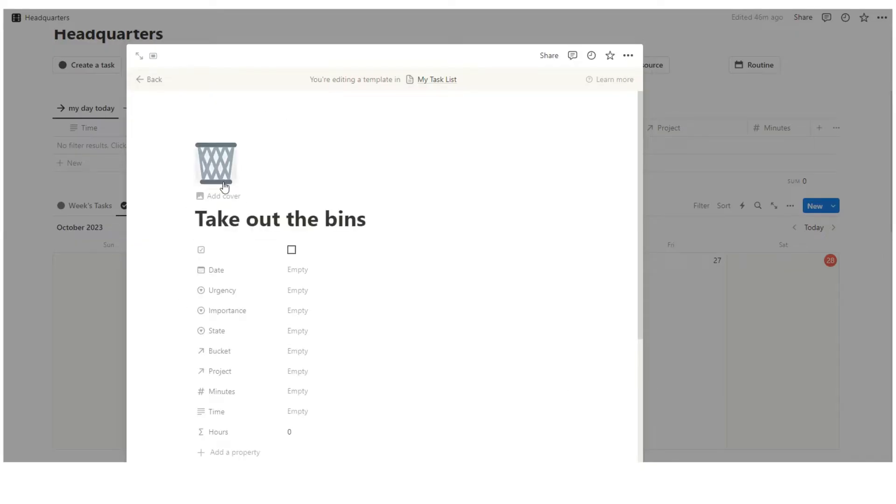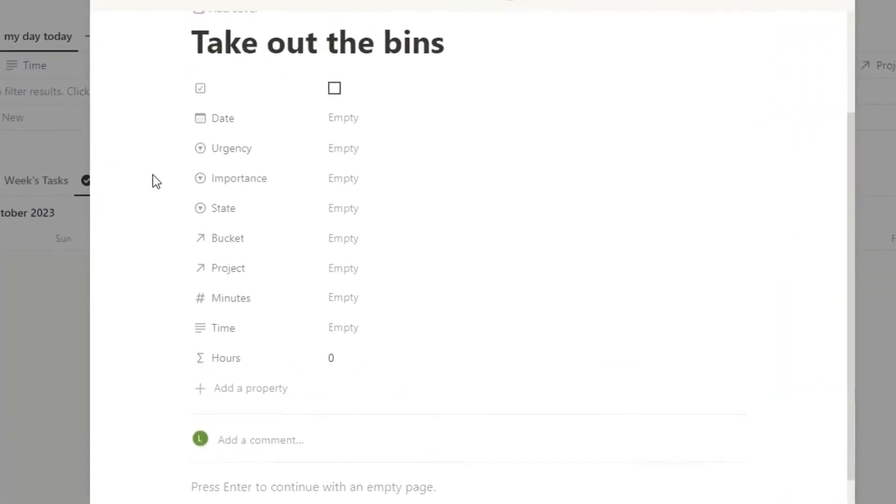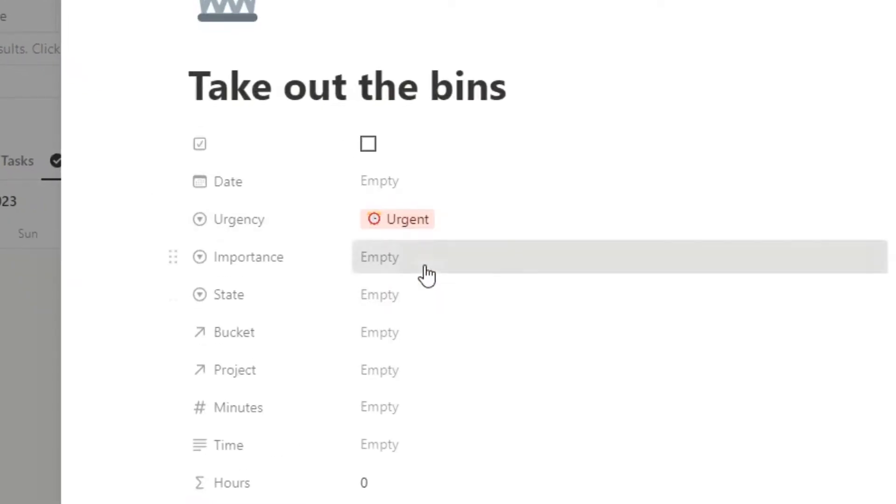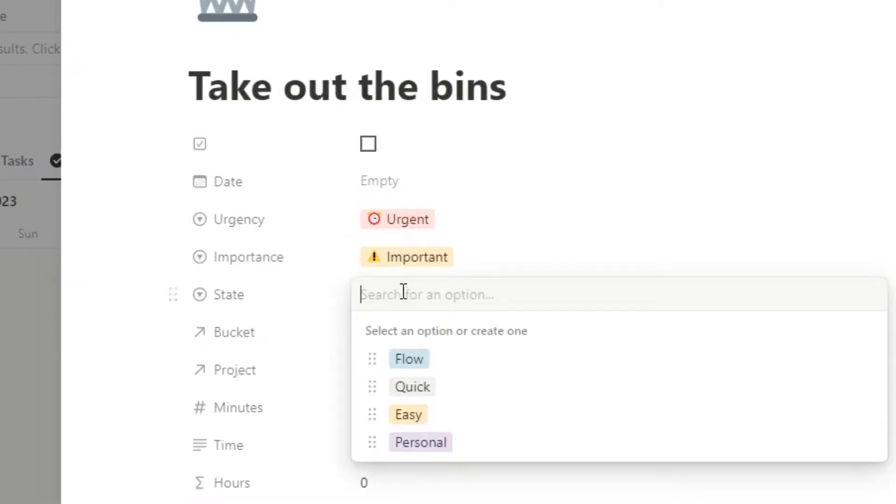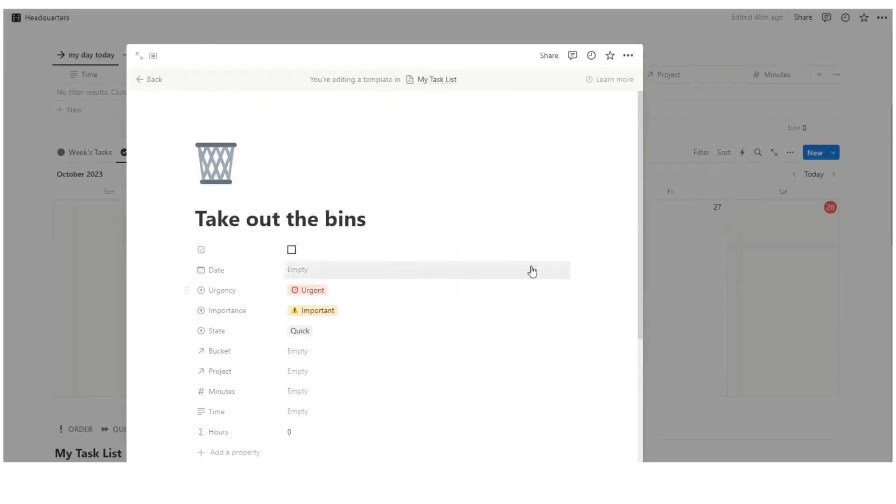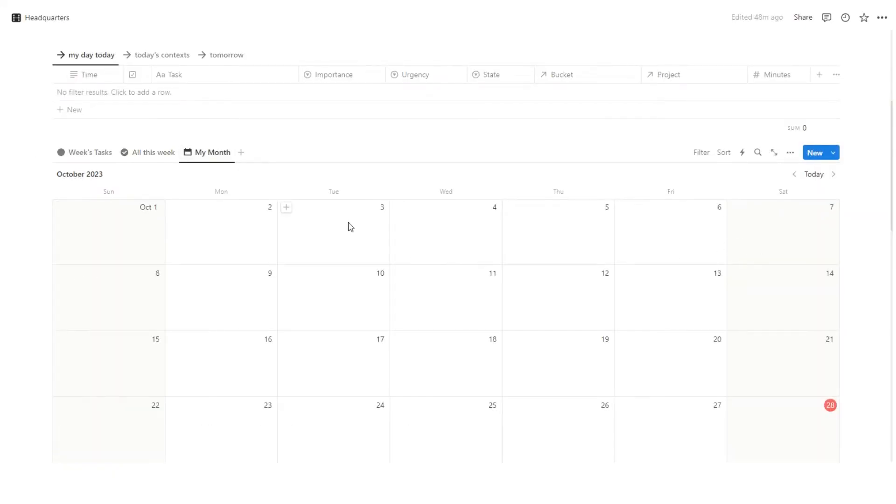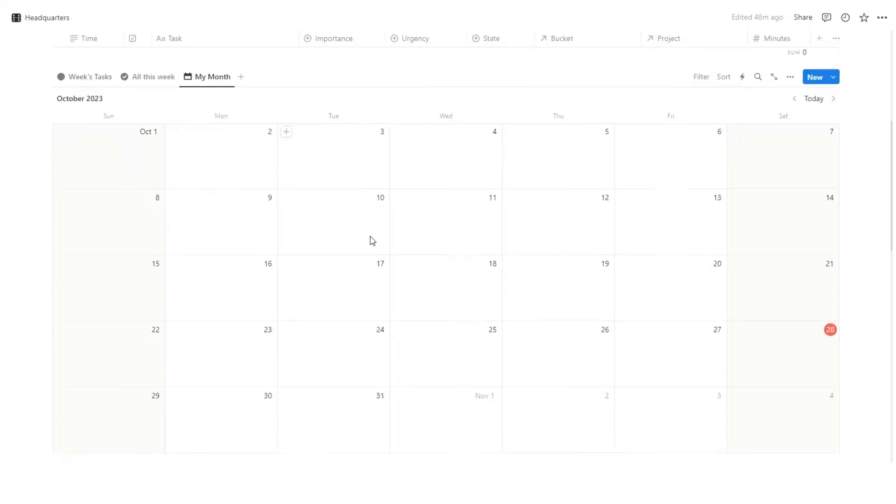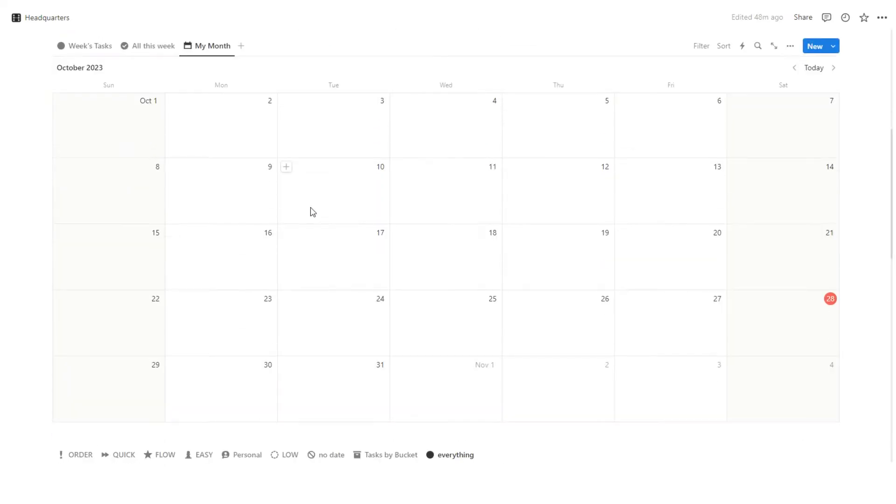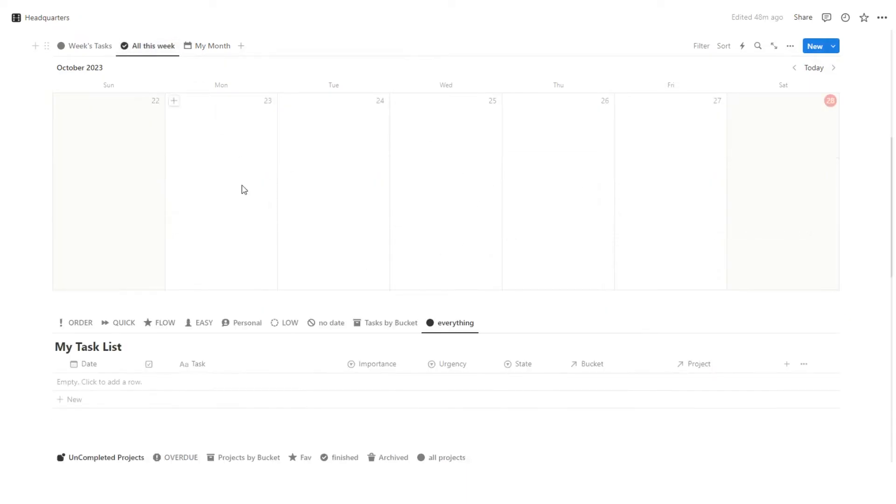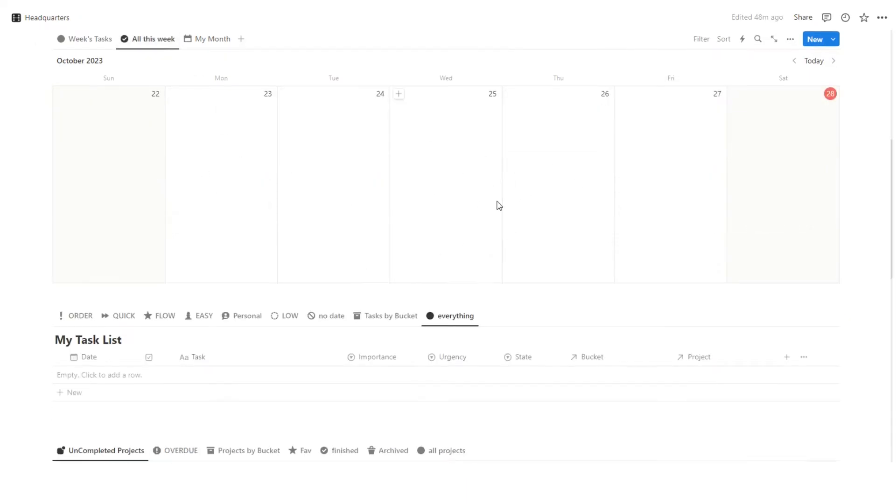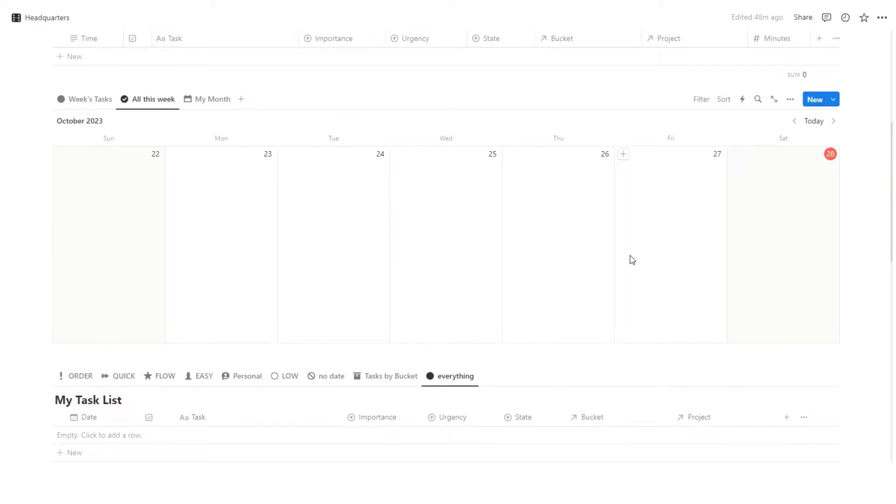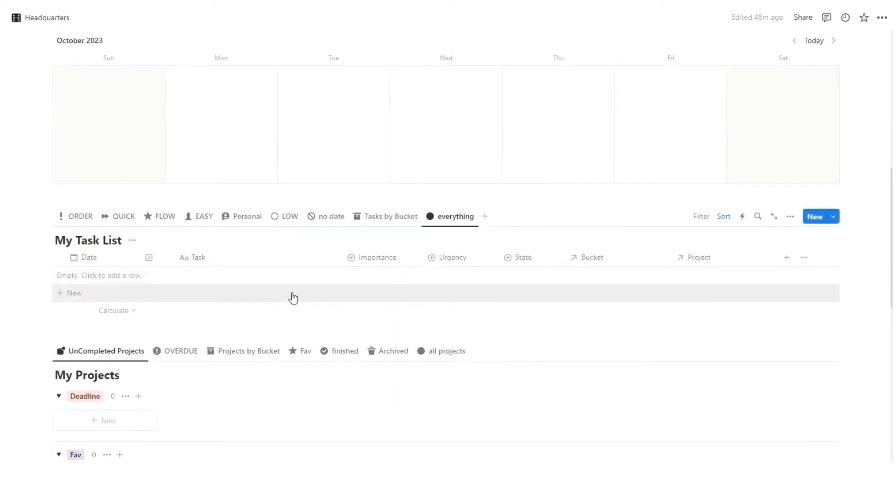Okay. Let's do take out the bins. Okay. Let's add a little icon. If you have my template, you obviously know about urgency, importance, state of mind. Now for this to work and to show up in this view here, the calendar weekly view and the monthly view, we need to assign a date to it. Tasks without a date do not show up in calendars, but they will show up in your list view.